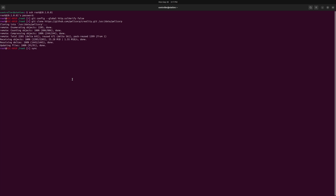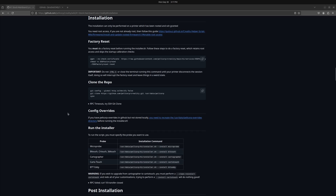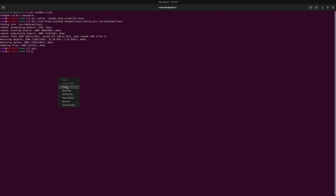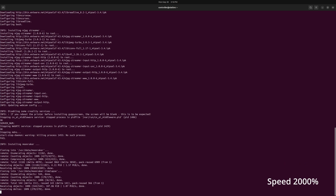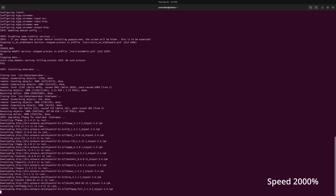Once that's done you'll see a sync prompt — go ahead and hit Enter. Since we're using the Big Tree Tech Eddy for this video, come down to the Run Installer section and at the very bottom you'll see BTT Eddy — copy that command and drop it into the terminal window and press Enter. This is going to take a second, so just let it do its thing and then we'll move on to the next step.